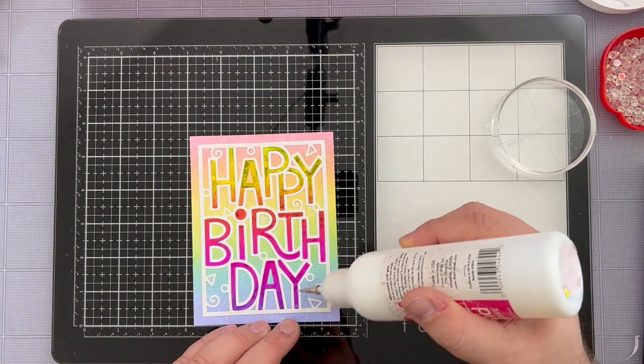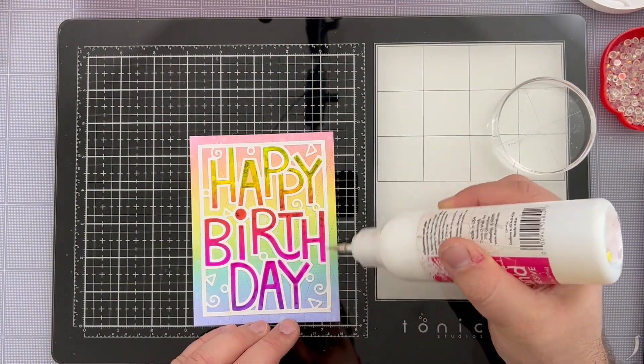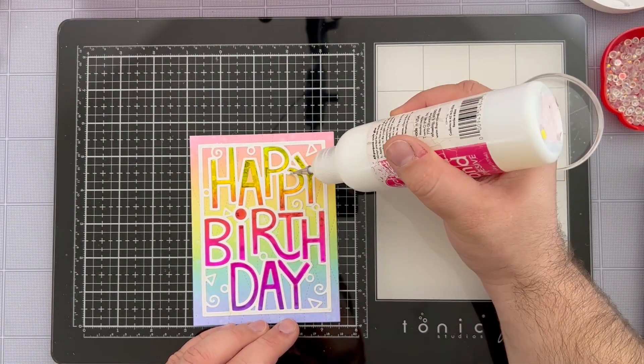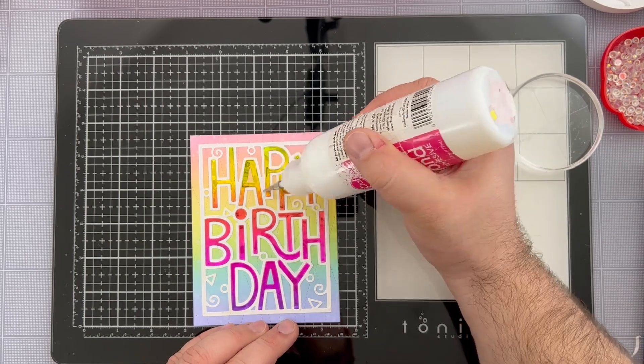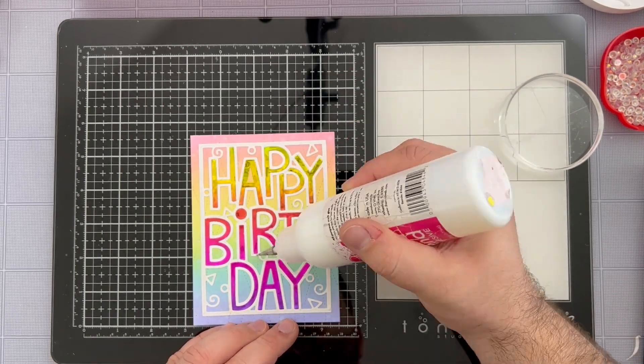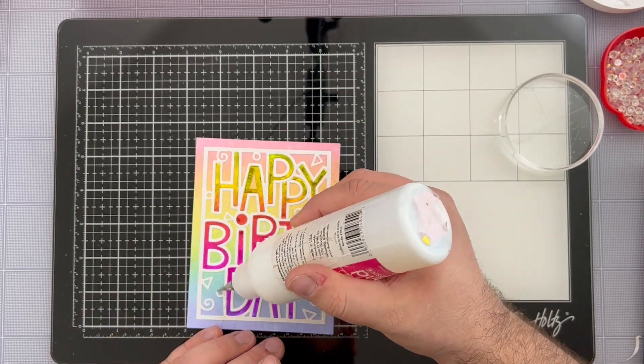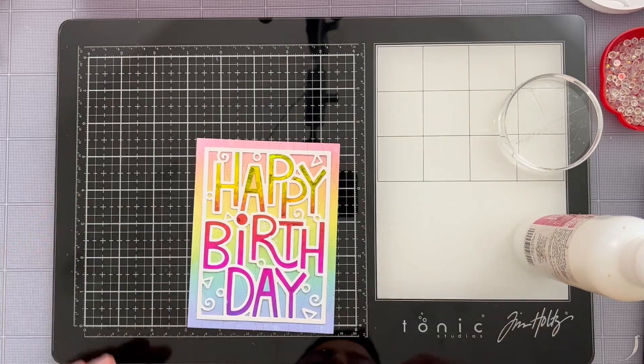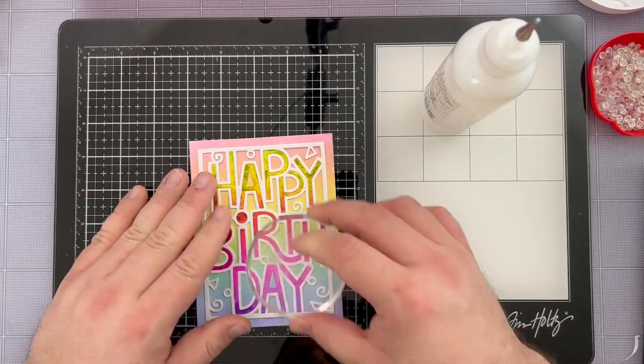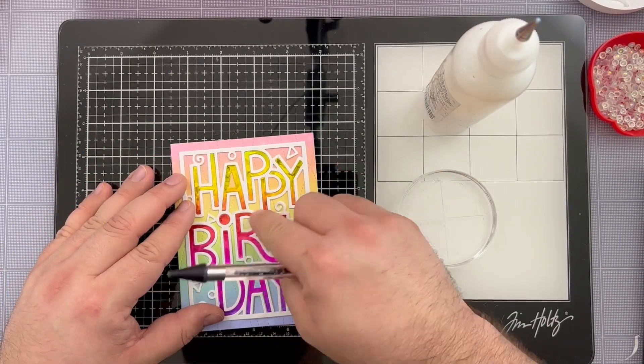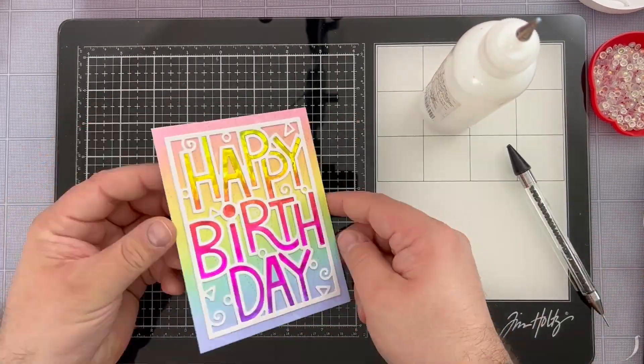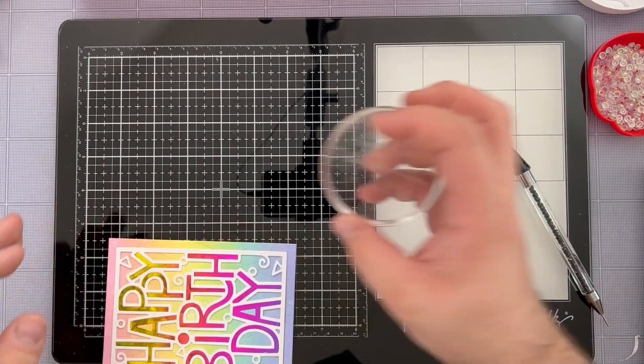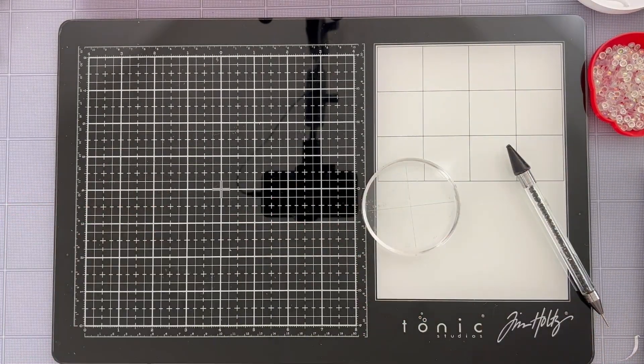I'm going to use my Ultrabond liquid adhesive once again and I'm doing it onto only the white area of my panel because what I'm going to do next is I'm going to layer that second die cut right on top and that's going to give some really nice dimension. It's like using foam tape without actually using foam tape if that makes any sense.